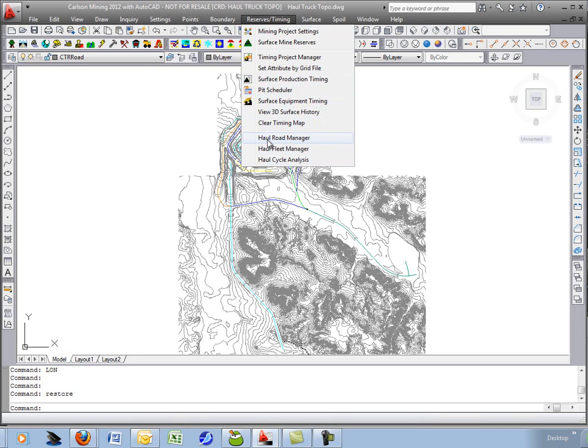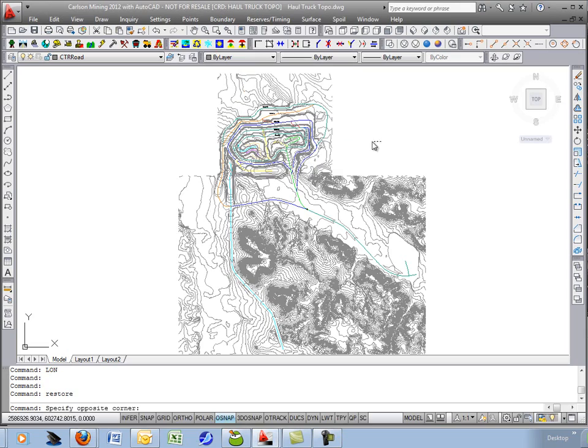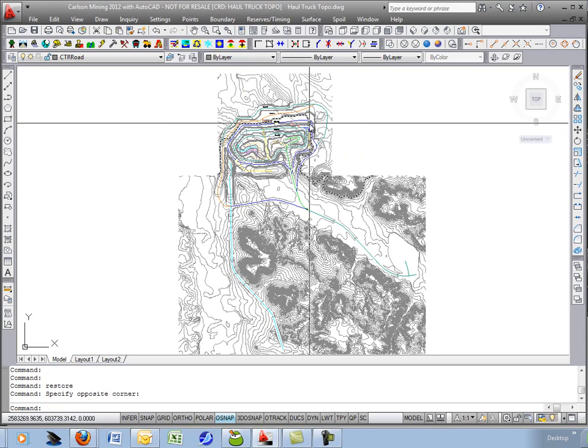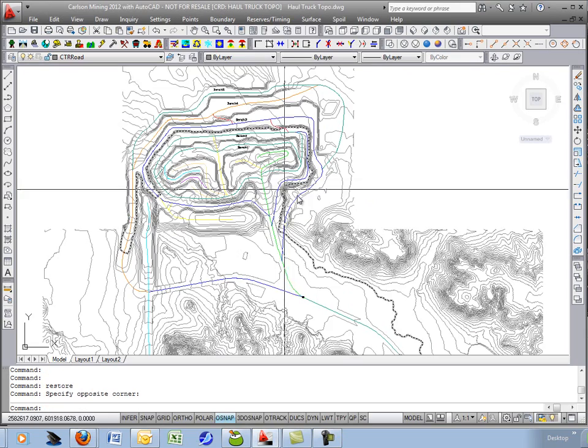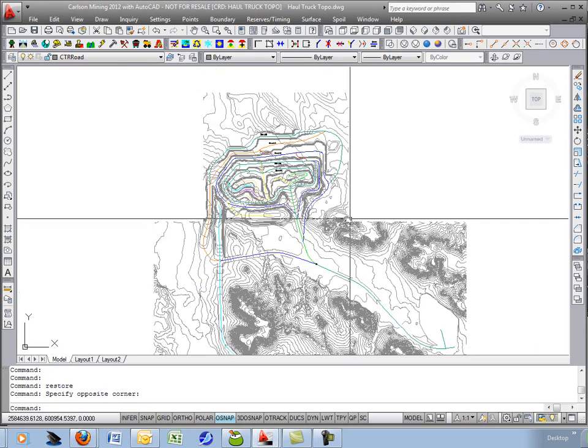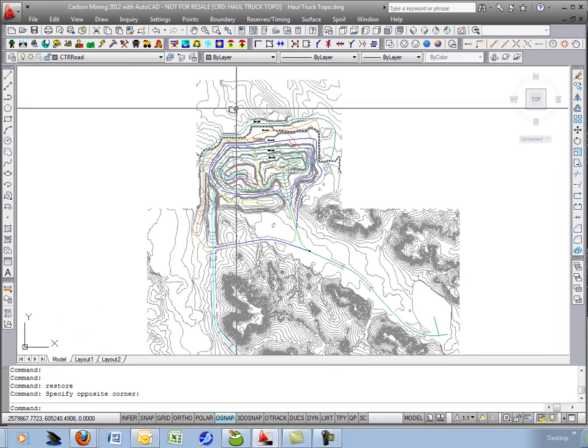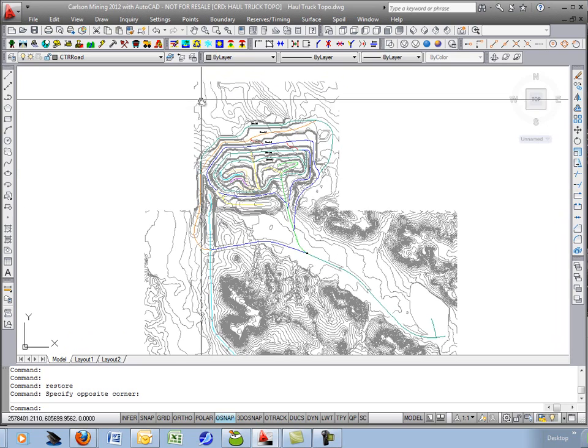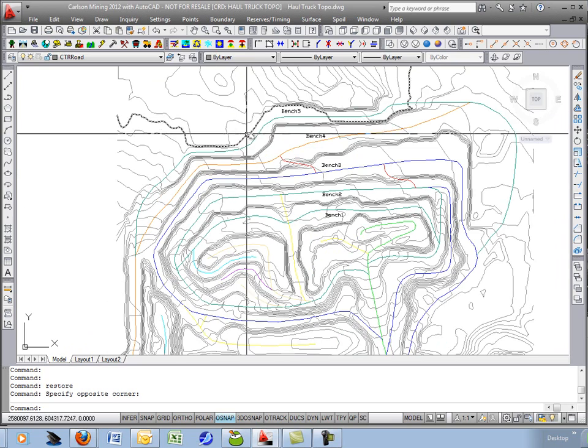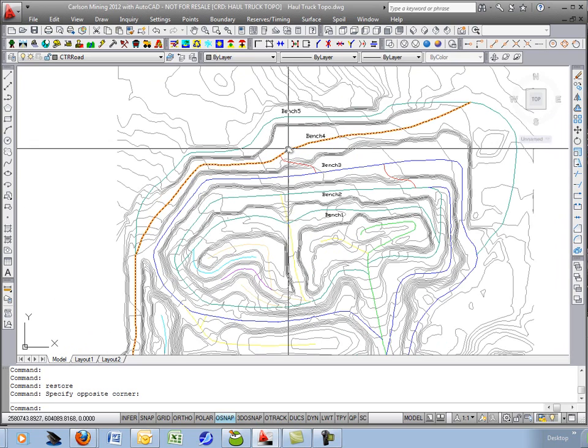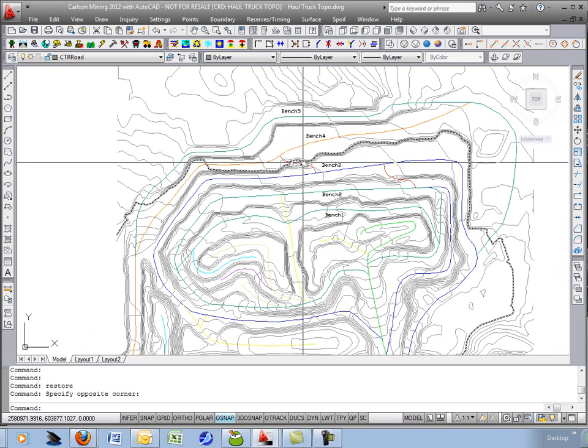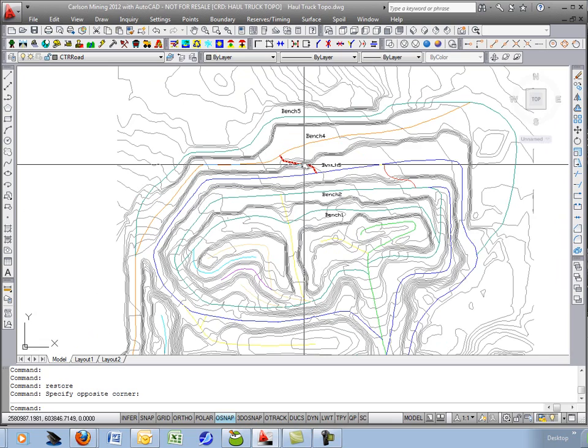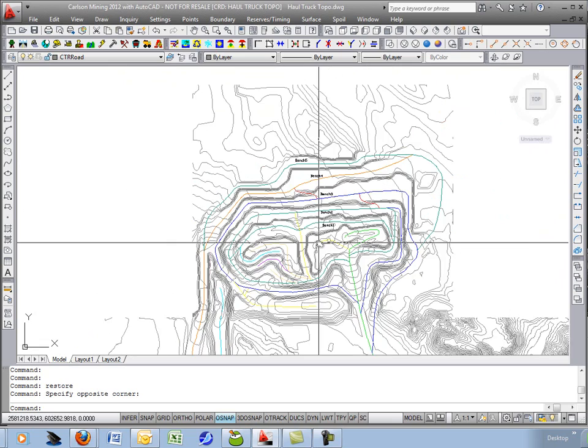First command we'll go through is the haul road manager. Initially what you'll need is just a piece of topography representing your existing or design and 3D polylines draped onto the surface representing your different haul road profiles.